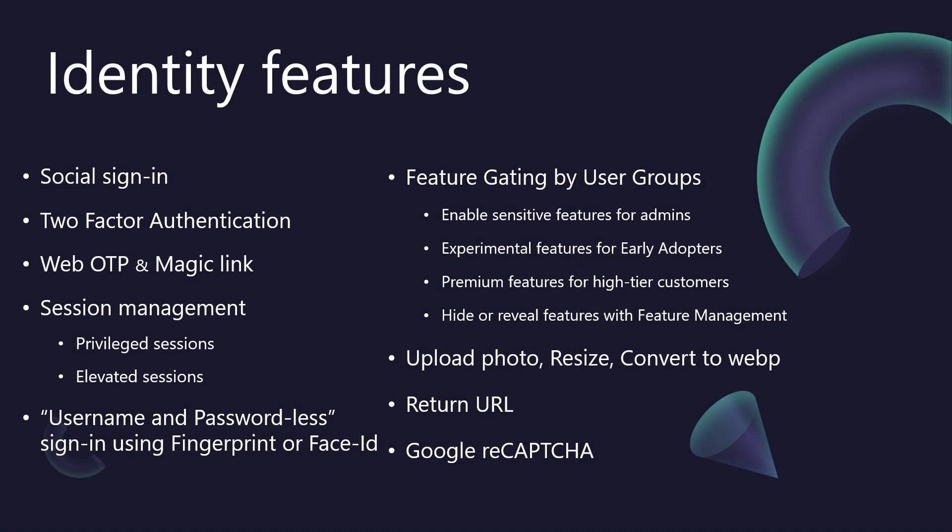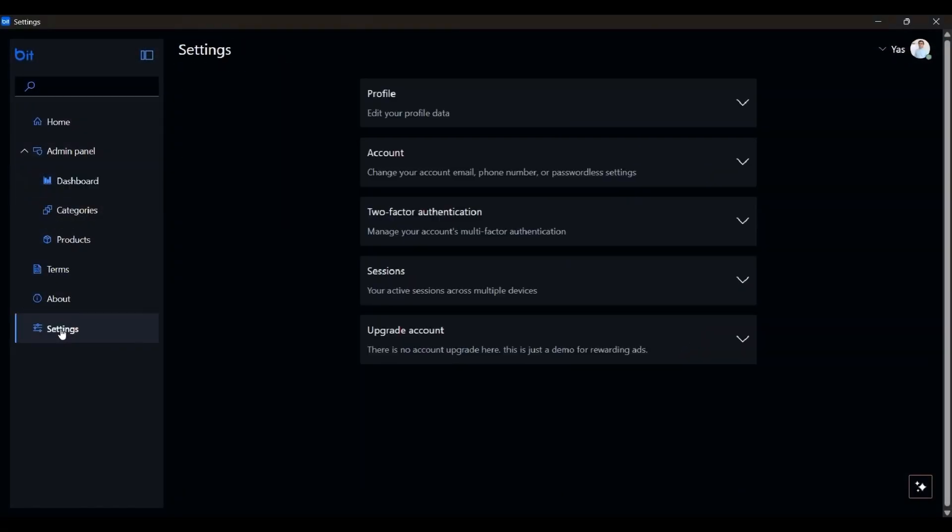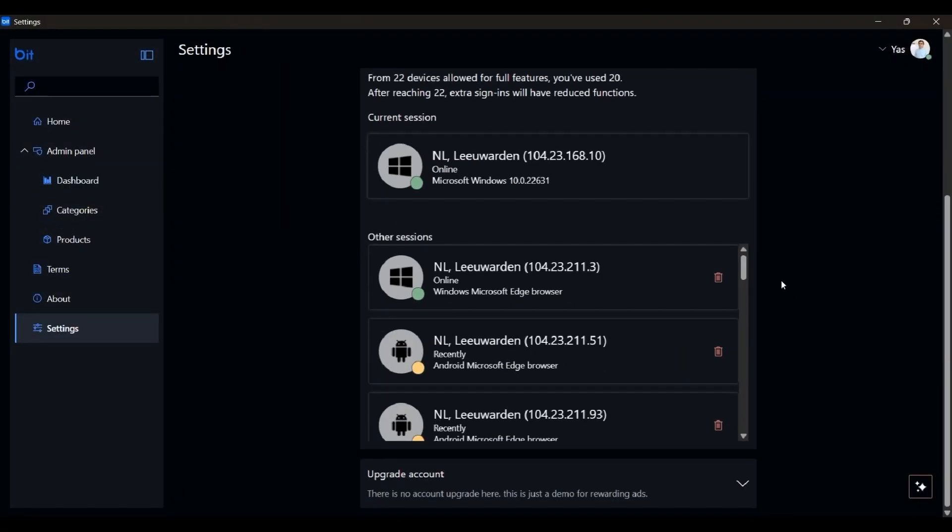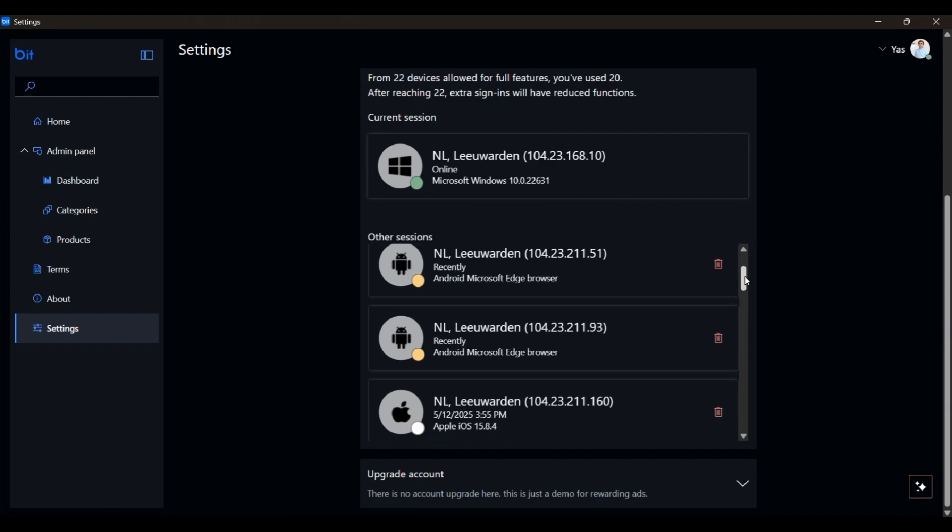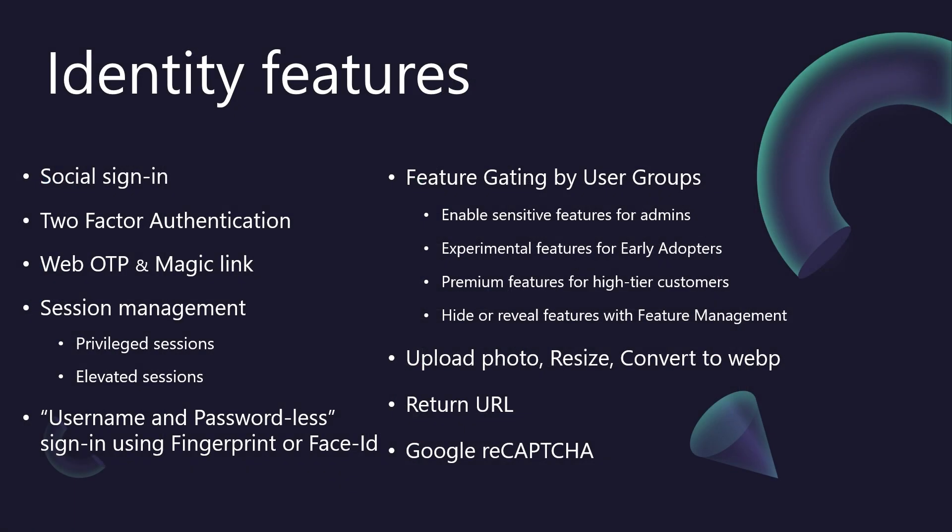Session Management. Users need transparency and control over where their account is active. BitBoilerPlate meticulously tracks the list of devices a user has signed in from. This includes valuable information like the approximate location, IP address, and device details. This empowers your users to review their active sessions and, crucially, revoke any session they don't recognize or no longer need, directly from their account settings, a vital security feature.